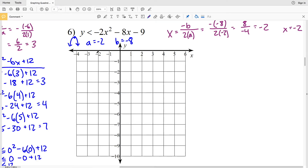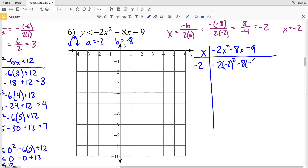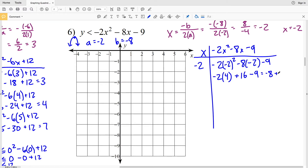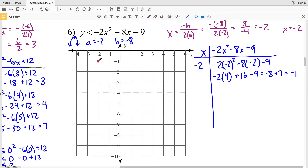Making our t-table with y = −2x² − 8x − 9, we plug in x = −2 for the vertex: −2(−2)² − 8(−2) − 9 equals −2 times 4 plus 16 minus 9, which equals −8 + 7 = −1. So our vertex is at (−2, −1).